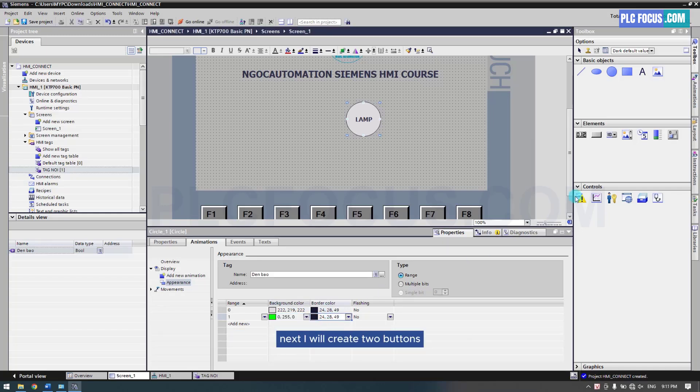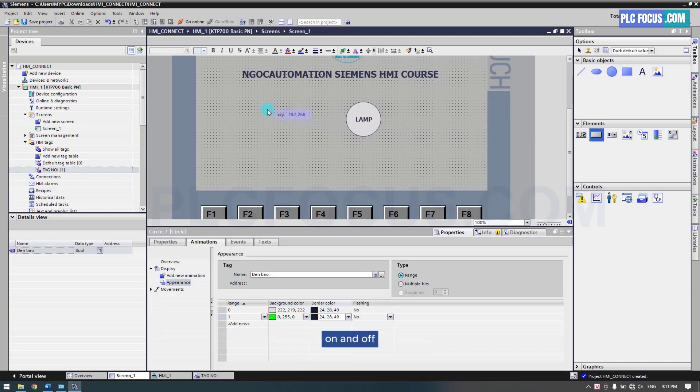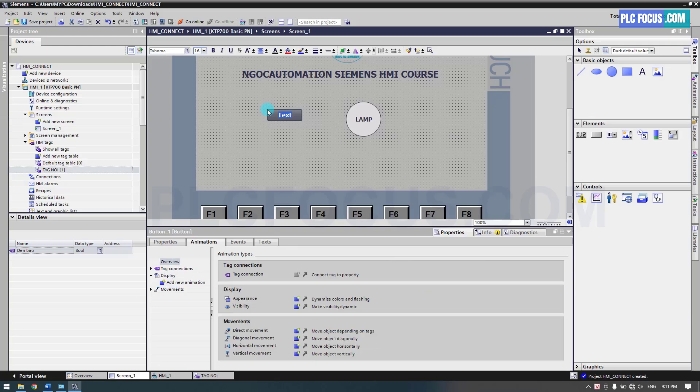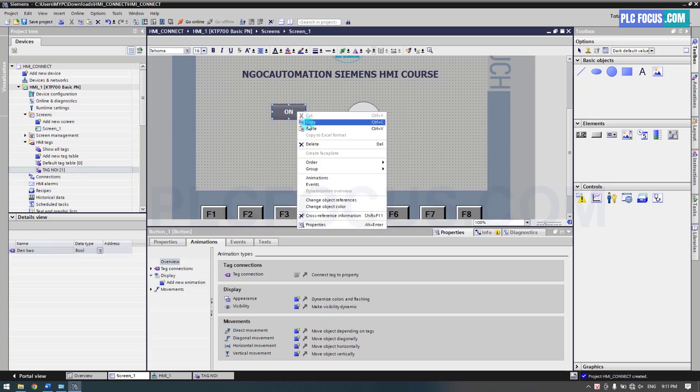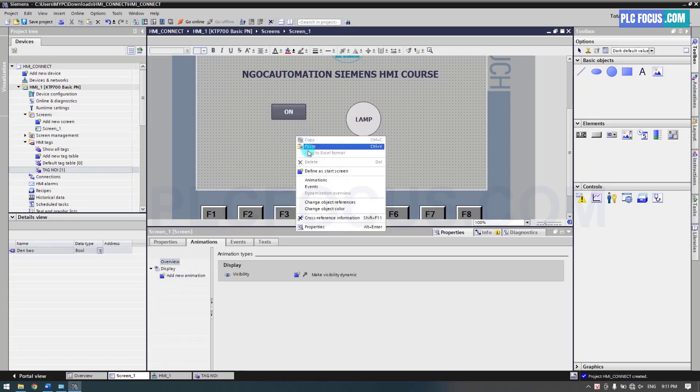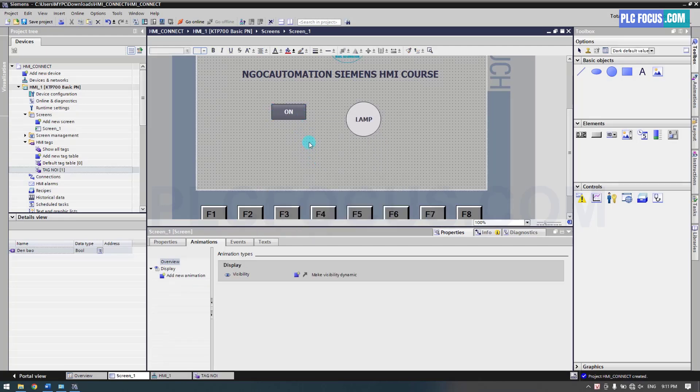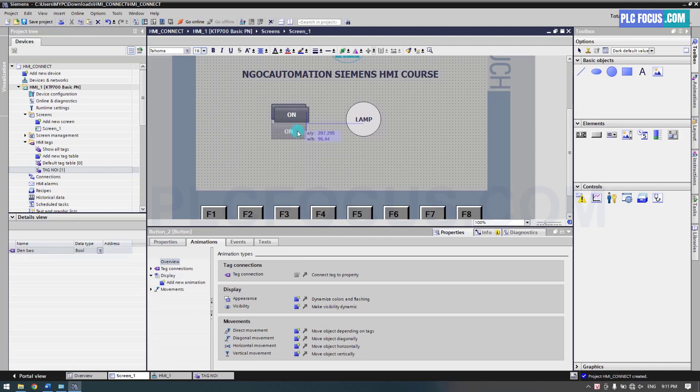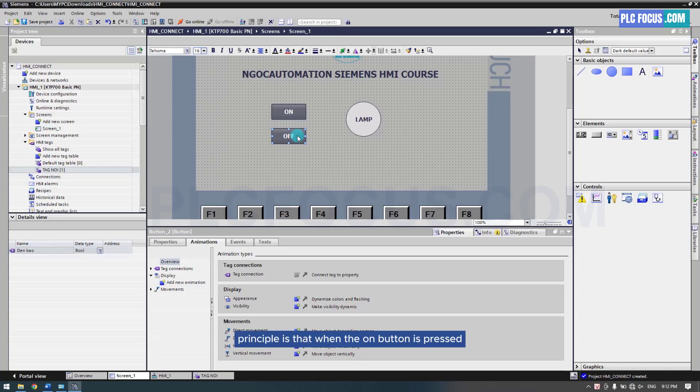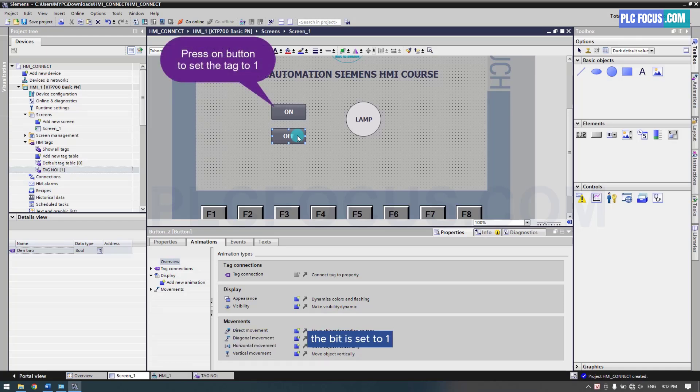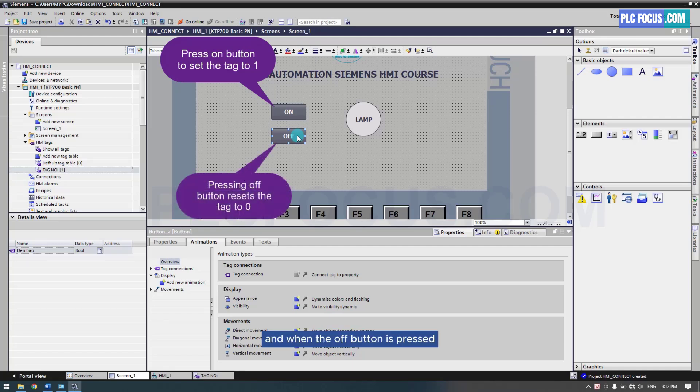Next, I will create two buttons: on and off. The principle is that when the on button is pressed, the bit is set to 1. And when the off button is pressed, the bit is set to 0.